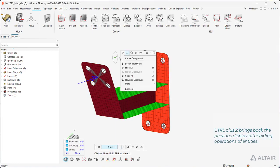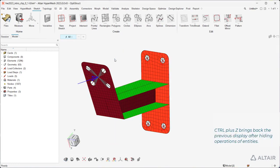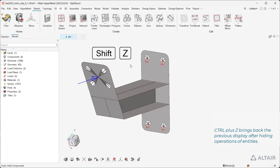Control plus C brings back the previous display after hiding operations of entities.